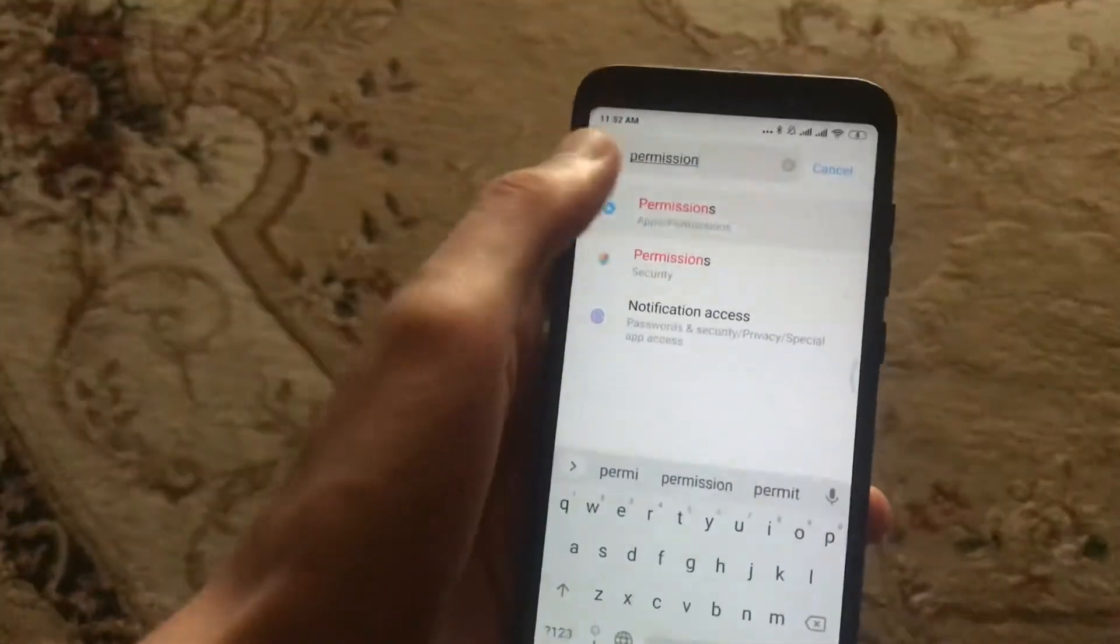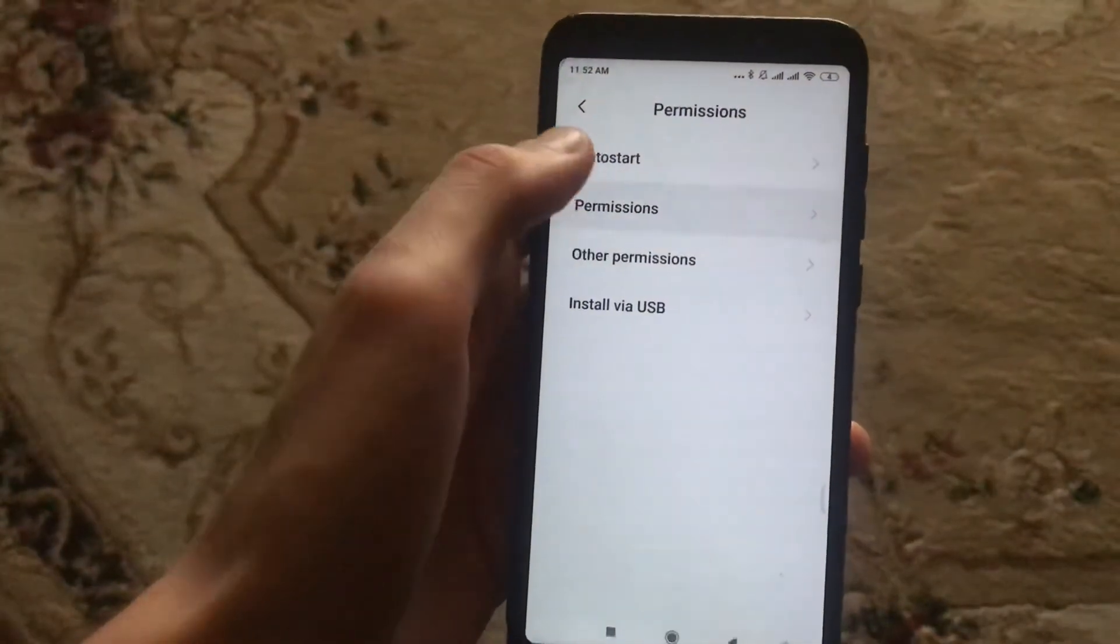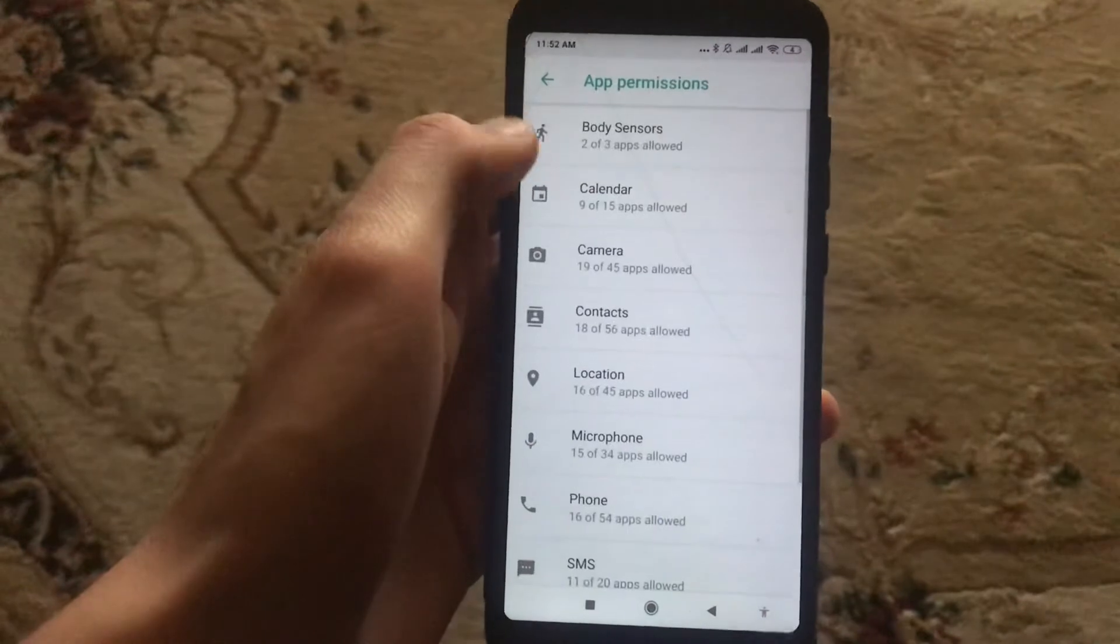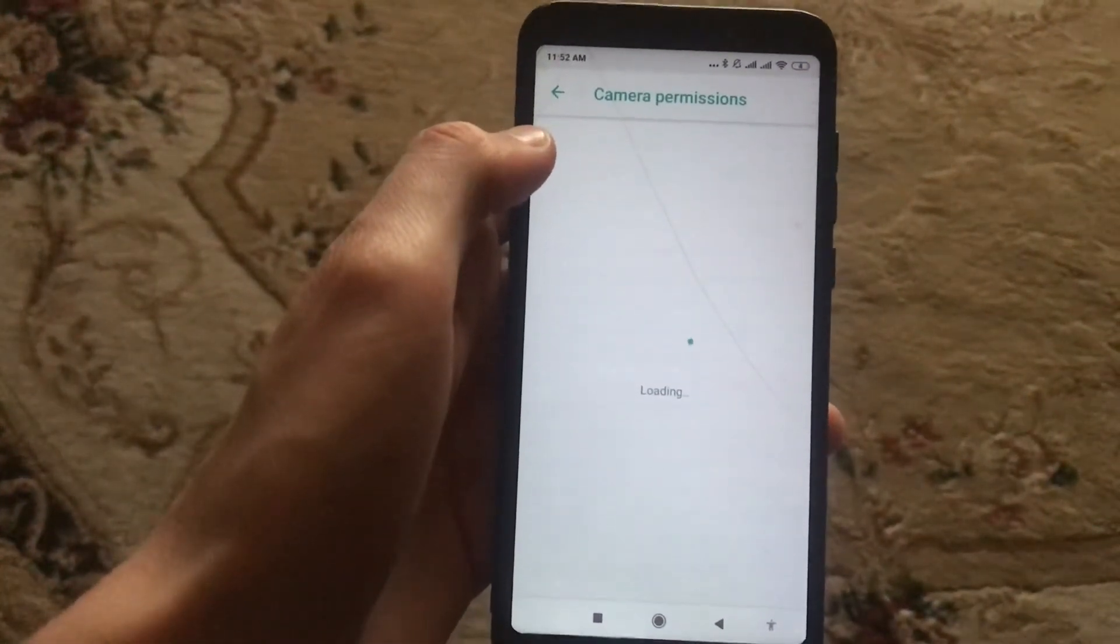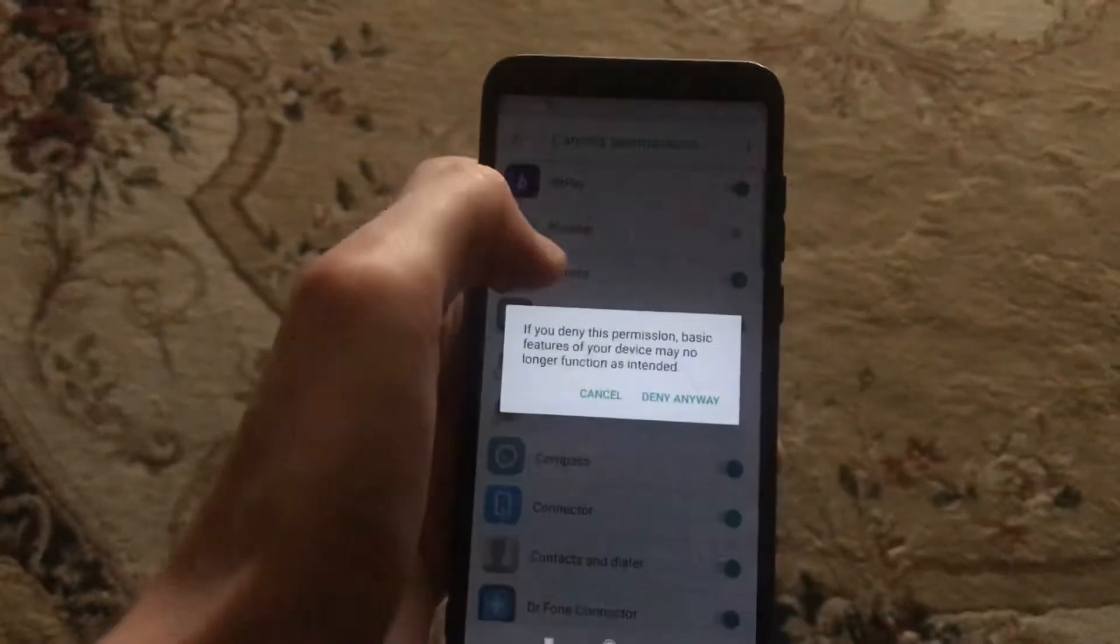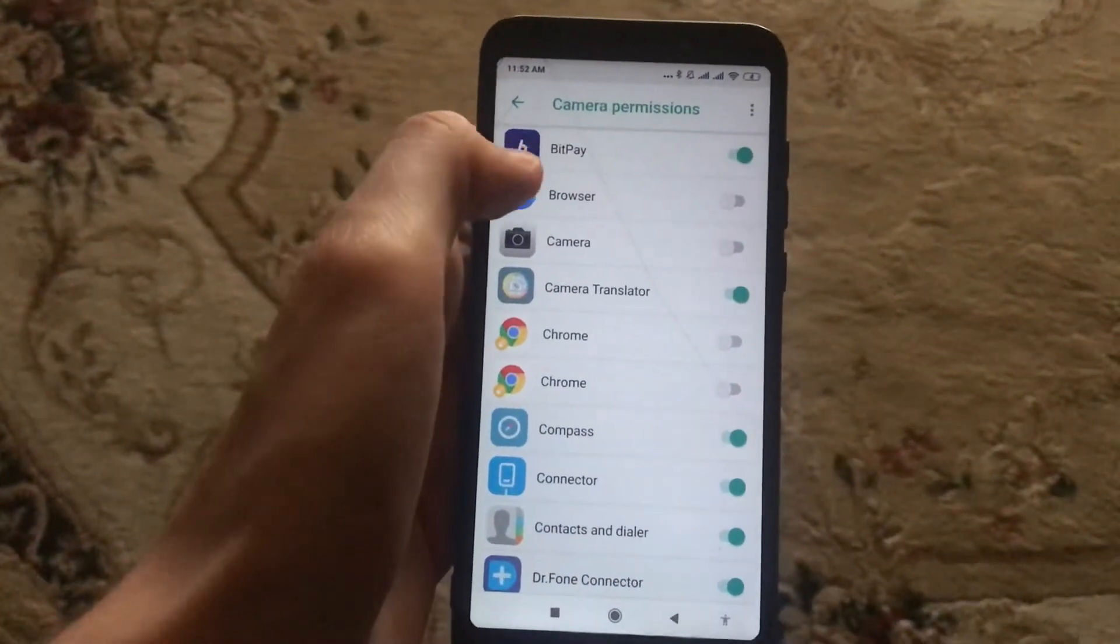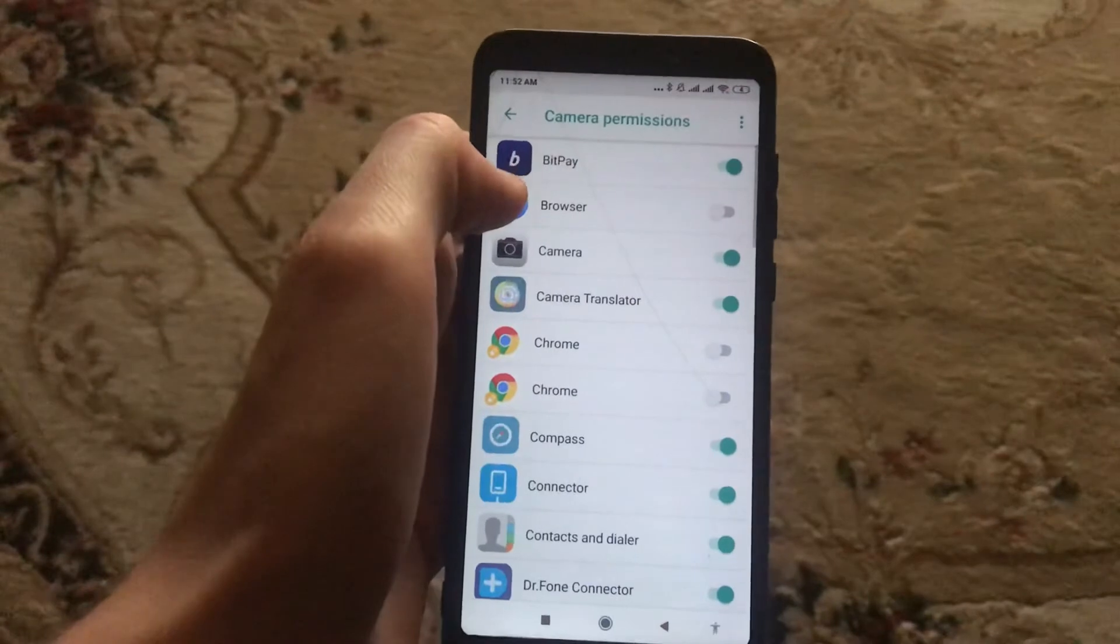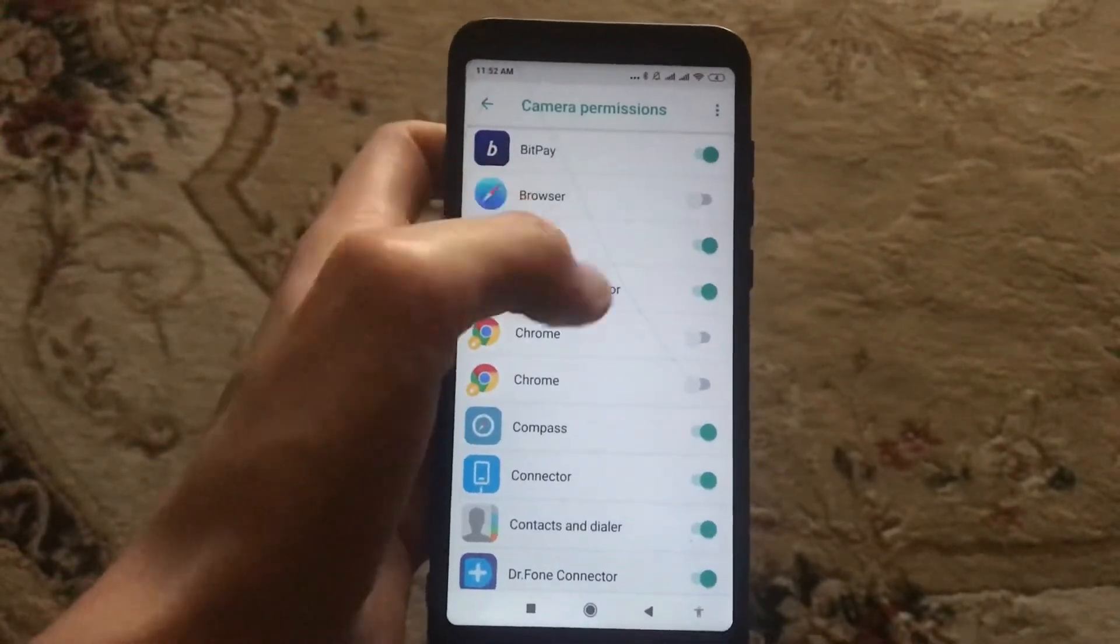Here you can see permissions. Just choose permissions here and just choose camera. Click here to disable permissions, click deny anyway. Just wait some time and after, just click again to turn on. And now you successfully turned on permissions.